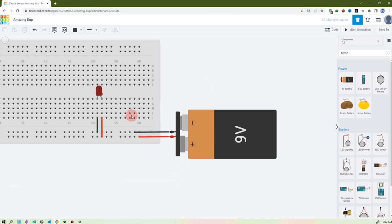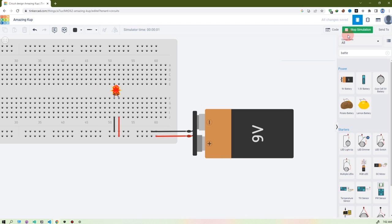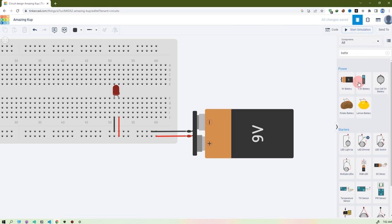If you accidentally start a wrong wire, click Escape and it will cancel. Make the cathode wire black. The connection is ready. Let's simulate it — on the right side you see the Simulate button, click here. Oh, the LED blew up! Because the LED needs less voltage and current, but we gave it a 9V battery — that's why it blew up. So we need a resistor.